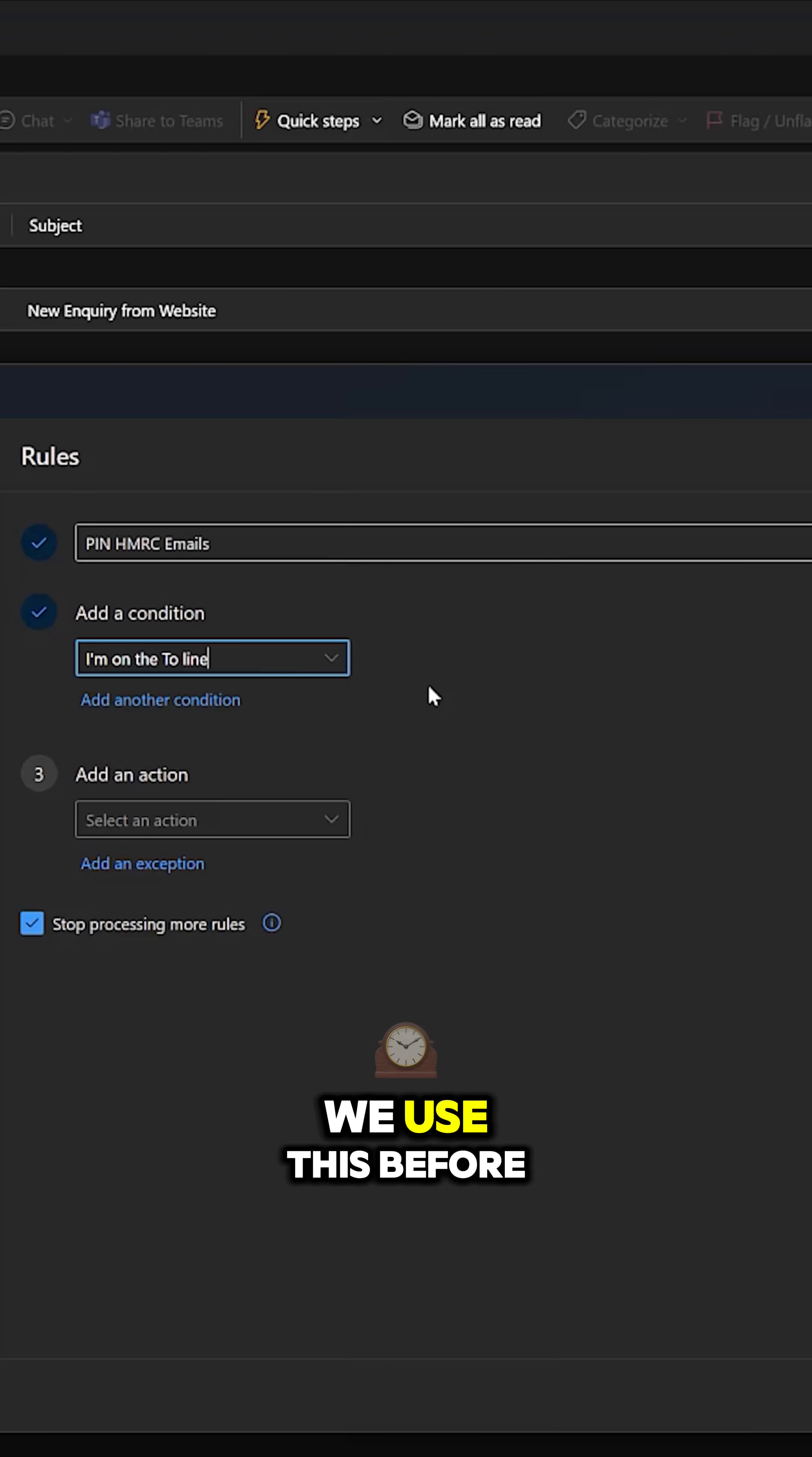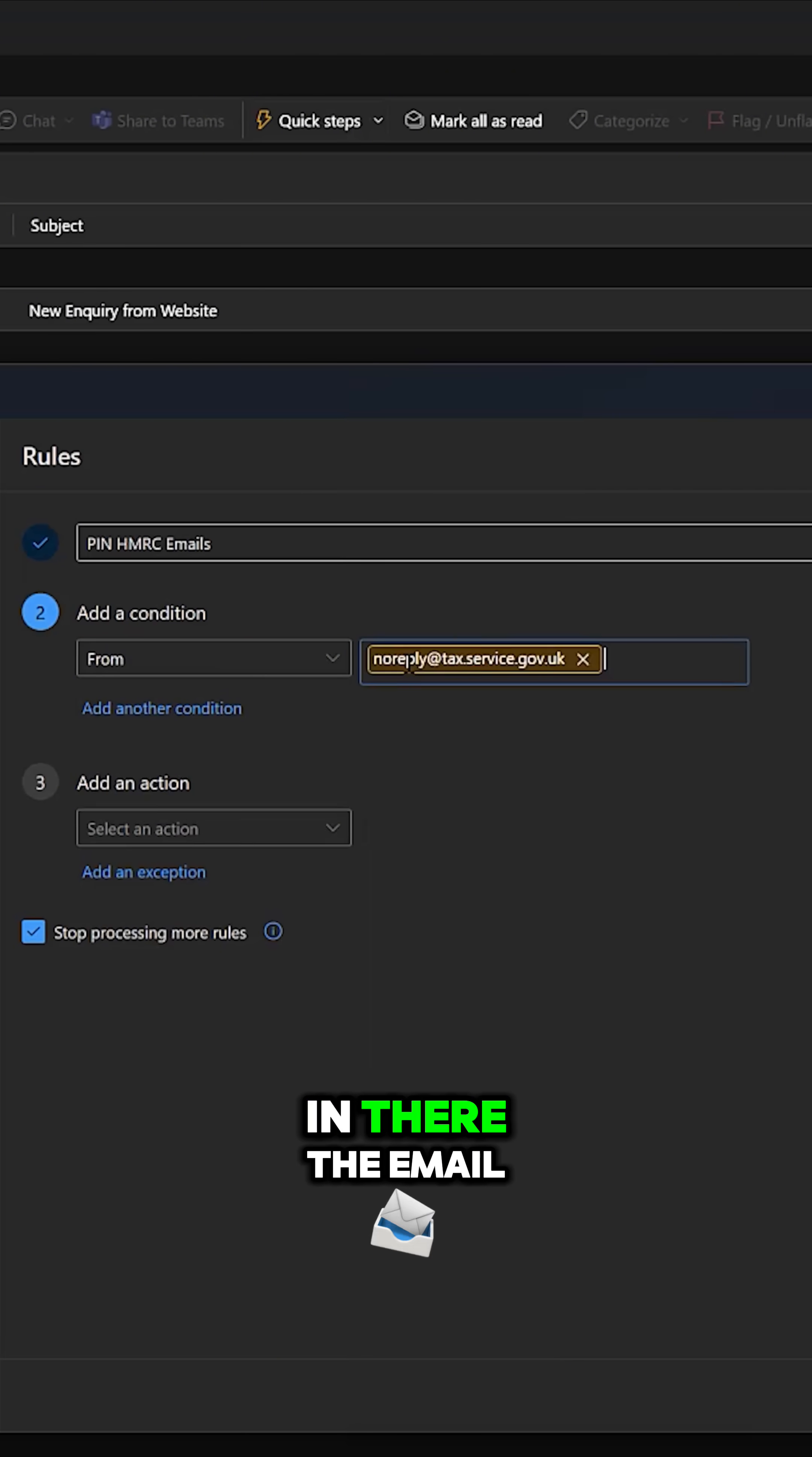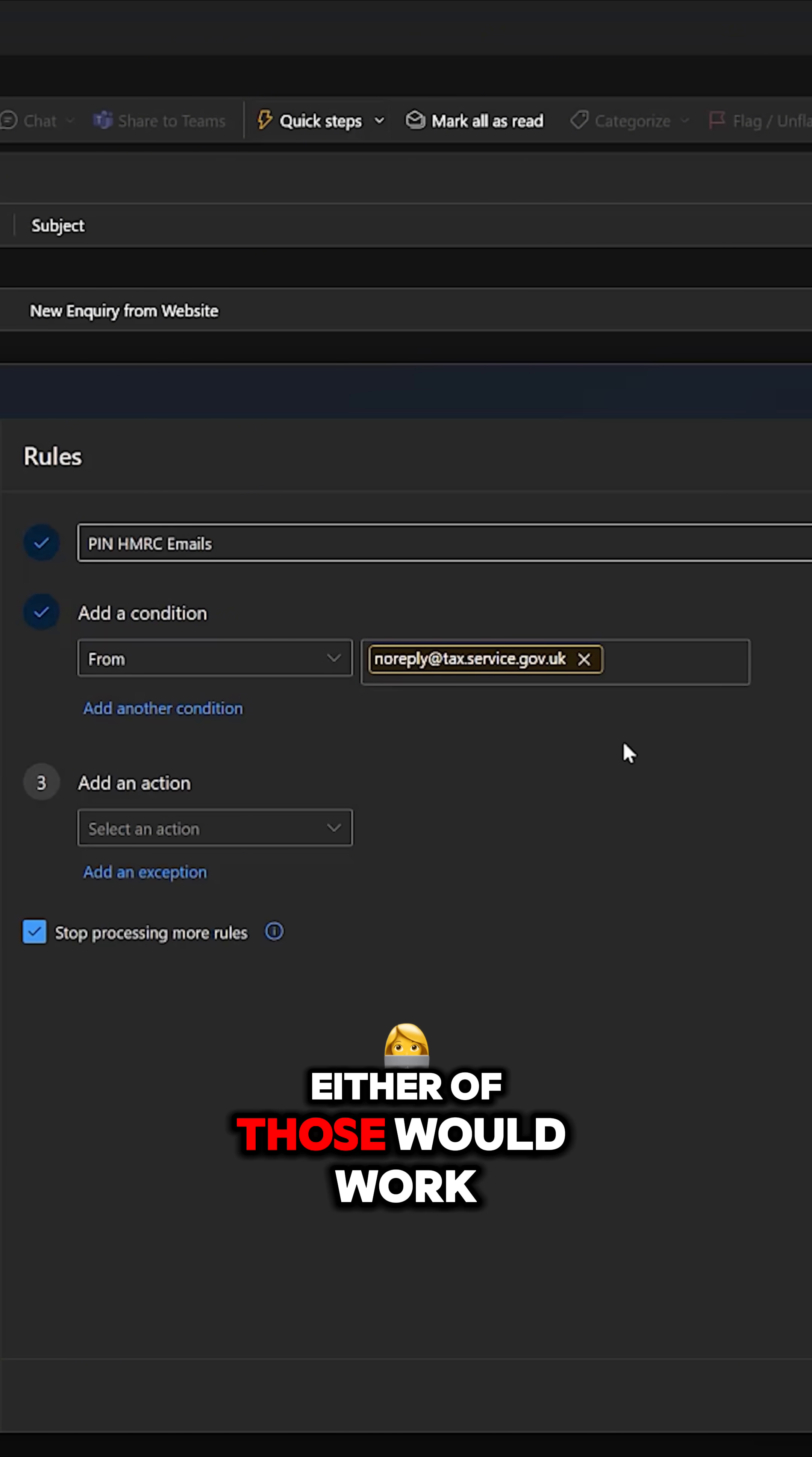Or again, we've used this before in the video. We could use when it's from, and I could put in there the email address of the tax service. Either of those would work.